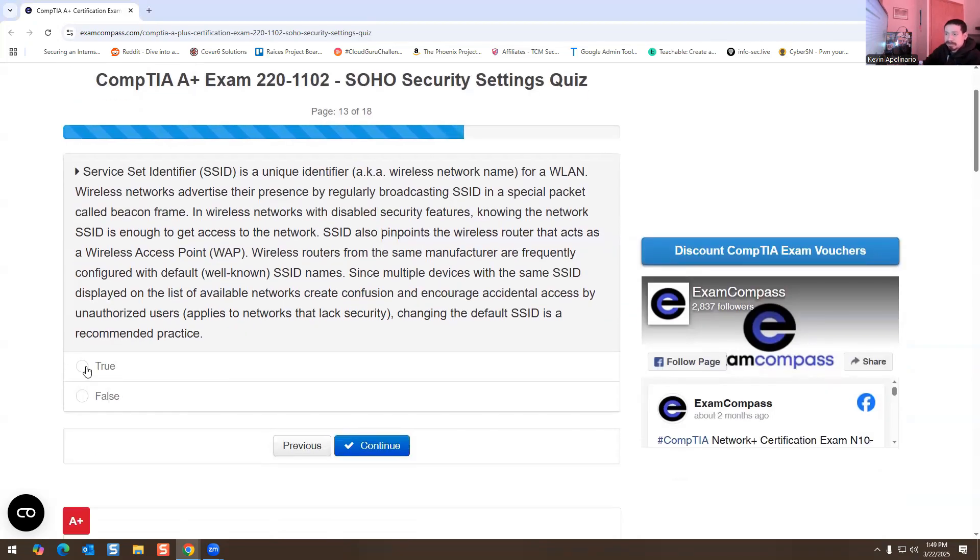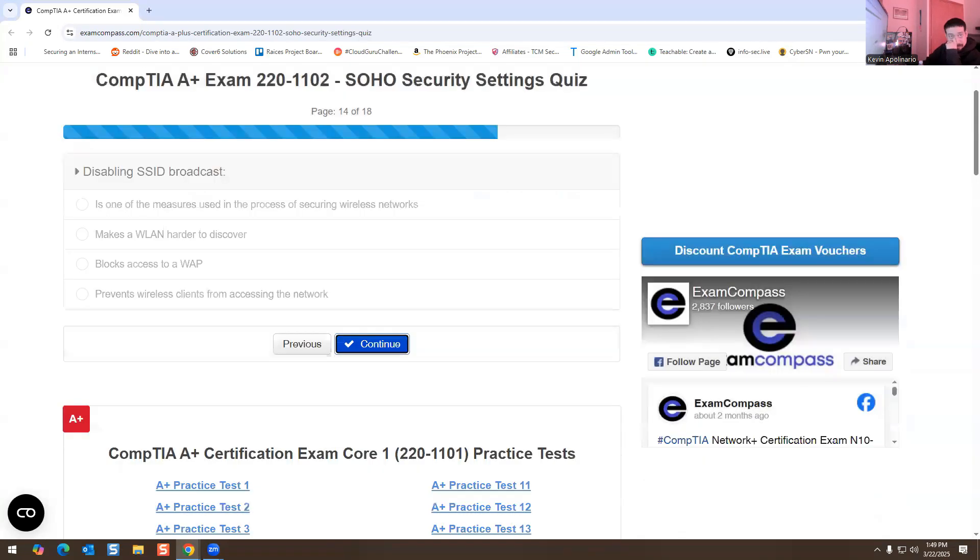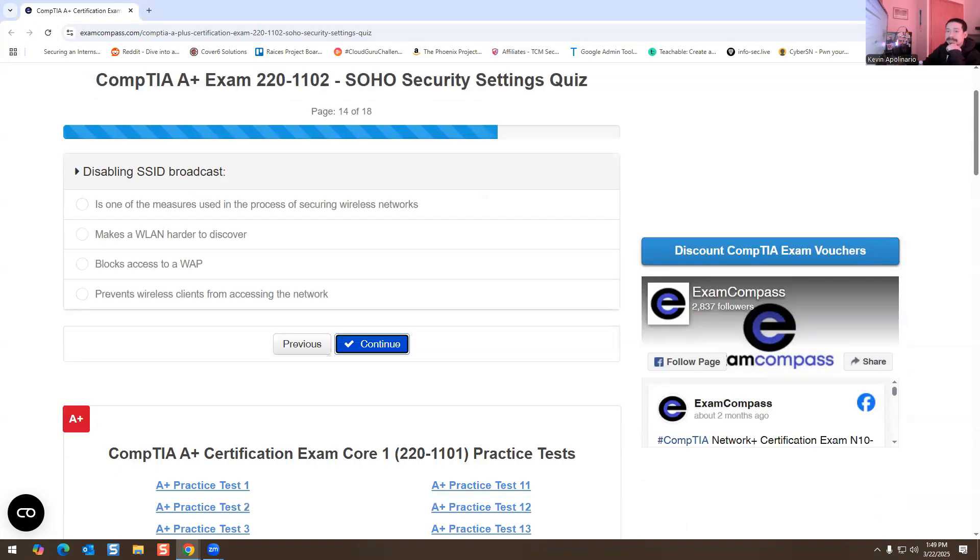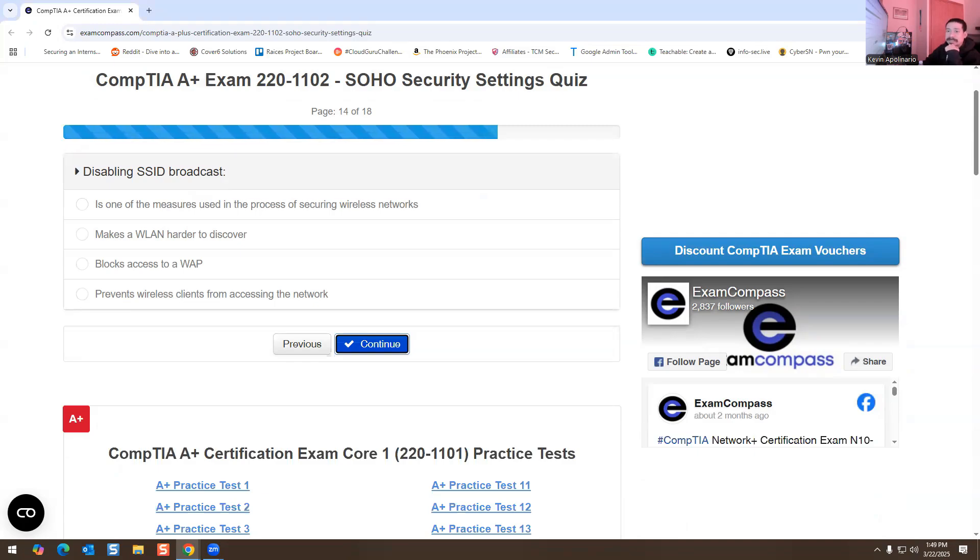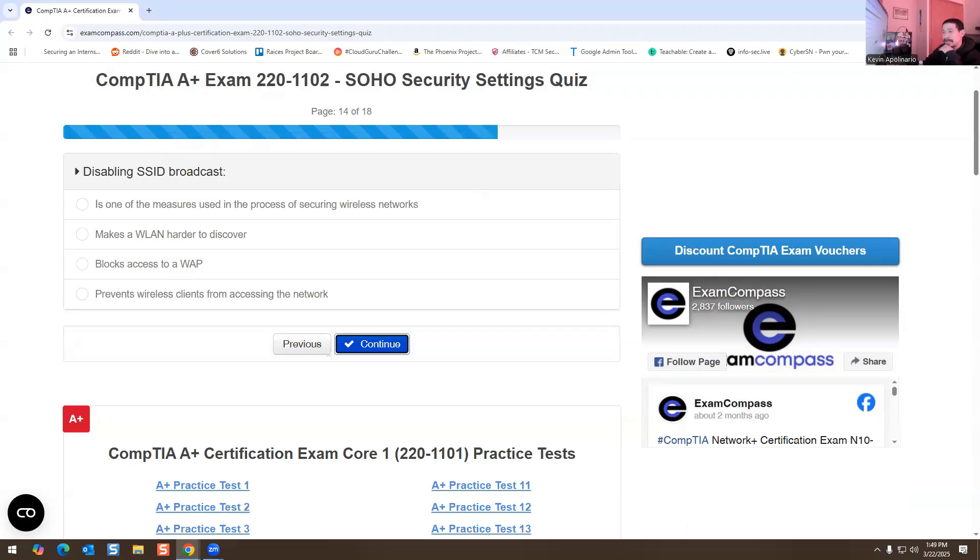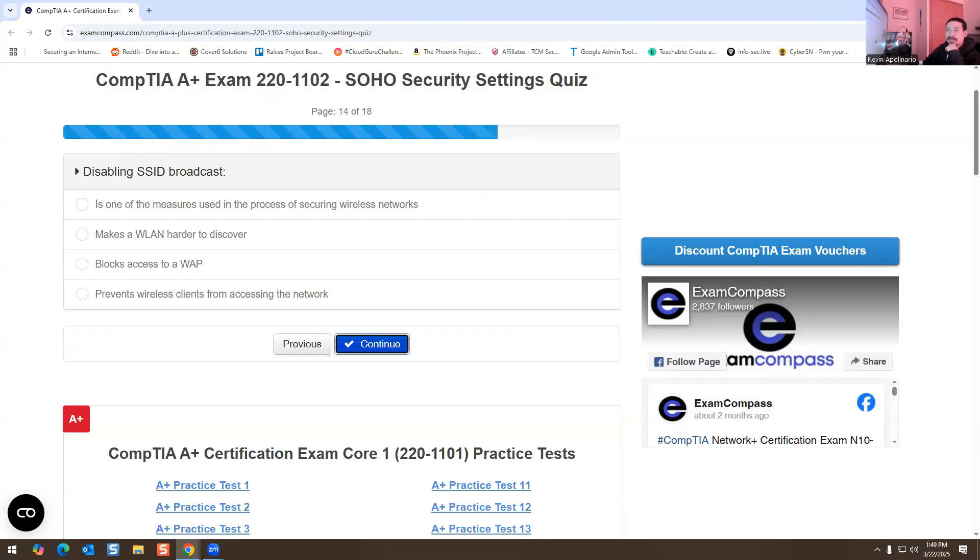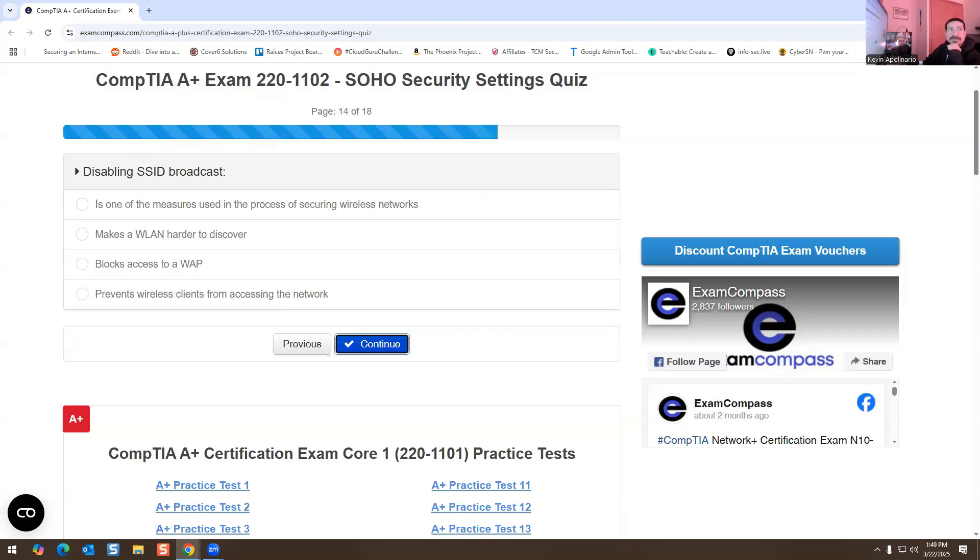This is true. You see some network admins they would change the SSID to the company brand name. Like, say for example, if a company is called Blackstone or whatever, it will be like Blackstone 2.0, Blackstone Wi-Fi network, or Blackstone guest network. They just change the default SSID name to something else, or they just block it altogether where the SSID is not even publicized.